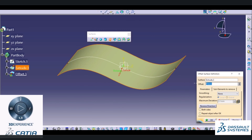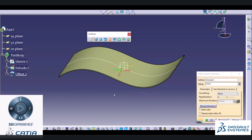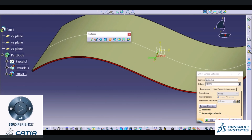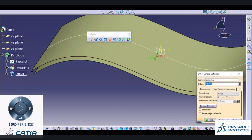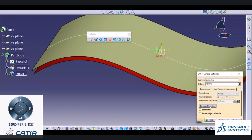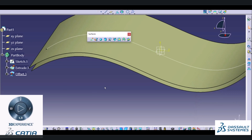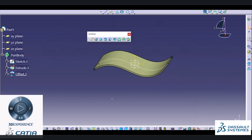You just need to specify the parameter for offset. It will create an offset — I will increase the parameter. It will create offset in a downward direction. If you want it in an upward direction, you can choose the Reverse Direction option and preview. This is how we can use an offset command. Try using those commands. In the next videos I will define the next options available inside the surface.